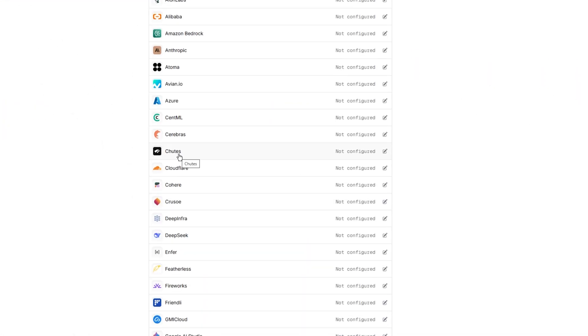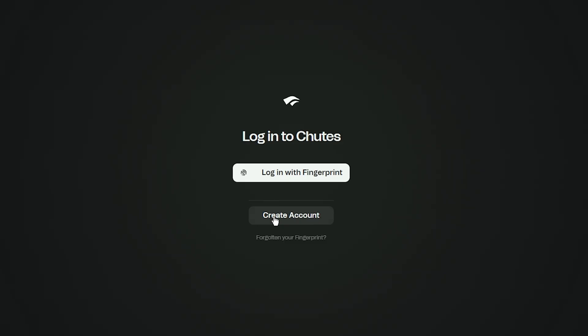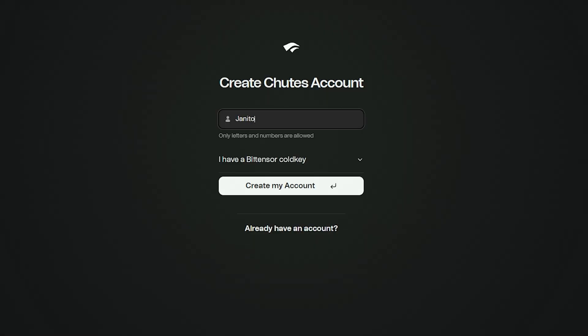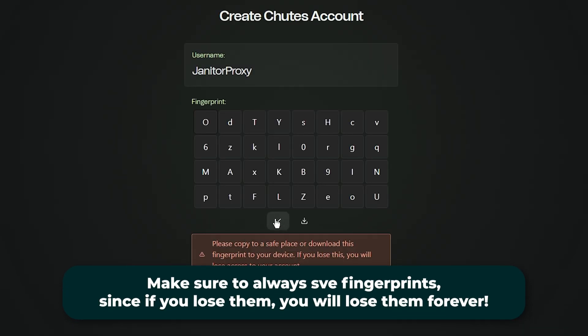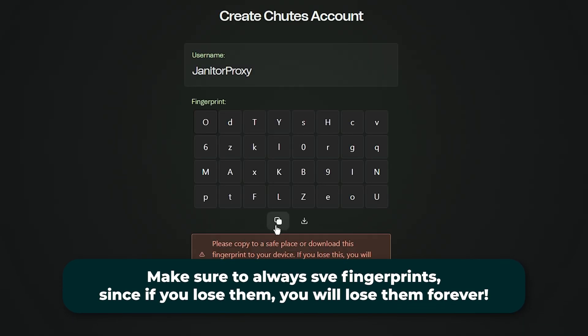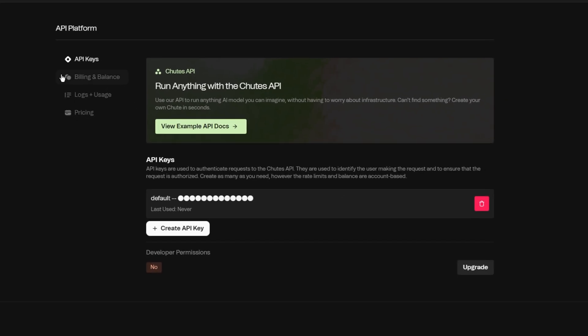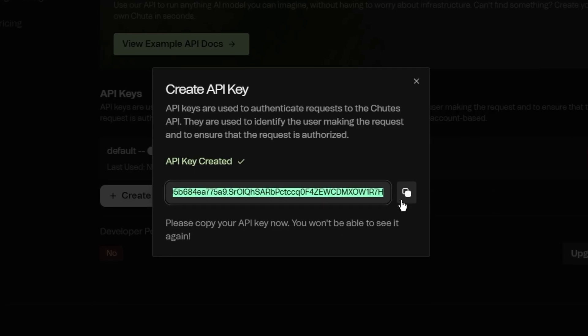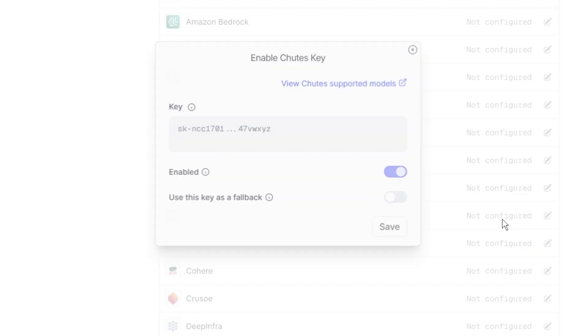We have to get Shoots and Targon API keys. Go on Shoots, click Create an Account, write whatever name you want, and make sure that you copy your fingerprint and save it somewhere, since fingerprints work like a password. After that, click API on the left side of the screen, and then click Create API key. Copy that key and save it somewhere safe, and go back to Open Router.